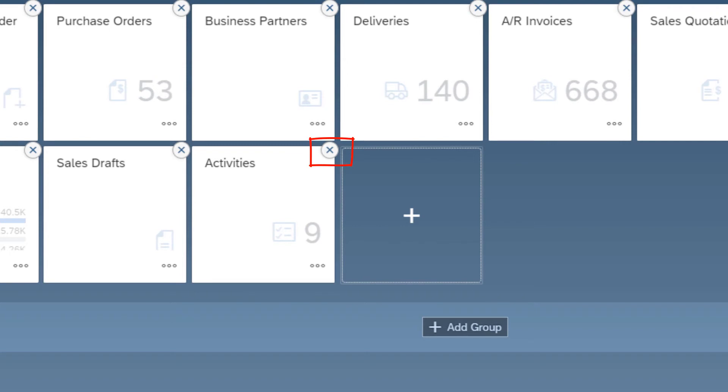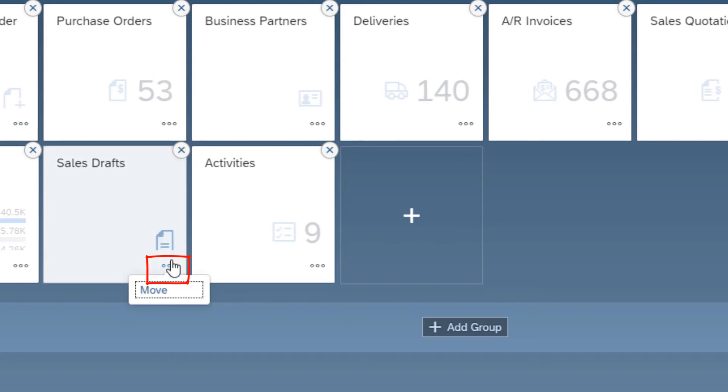I choose the X sign of a tile to remove it. With the ellipsis button, I can move the tile to a different group. But I prefer to do it by dragging tiles on the home page.